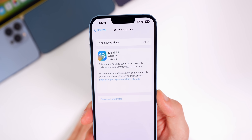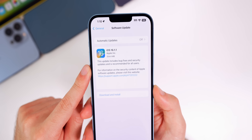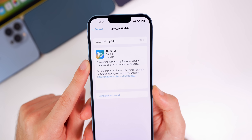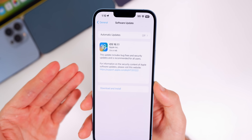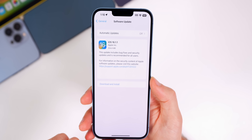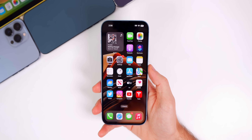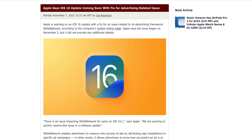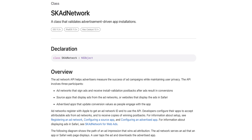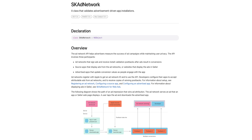Apple was actually very vague in the release notes — they didn't tell us anything specific that has been addressed. It just says this update includes bug fixes and security updates. We do know about the security updates, but as far as the bug fixes go, they didn't elaborate. The biggest reason for this update, I believe, was a bug affecting the SK Ad Network.